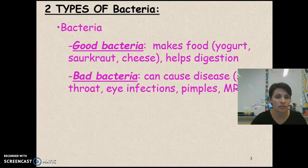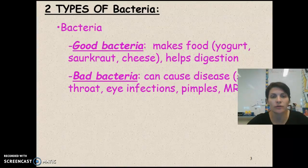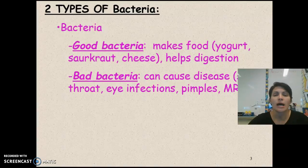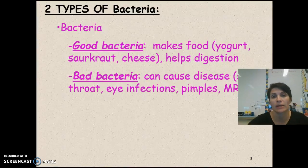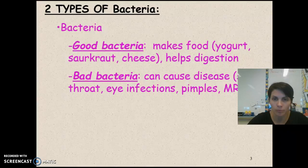There are two types of bacteria we're going to talk about: the good and the bad. The good — if you like yogurt, cheese, or sauerkraut, all of those things are made with bacteria. They aid in your digestion. You're actually made up of more bacteria cells than your own cells, so there's a lot of bacteria in you, and it's a good thing — it helps you digest your food.